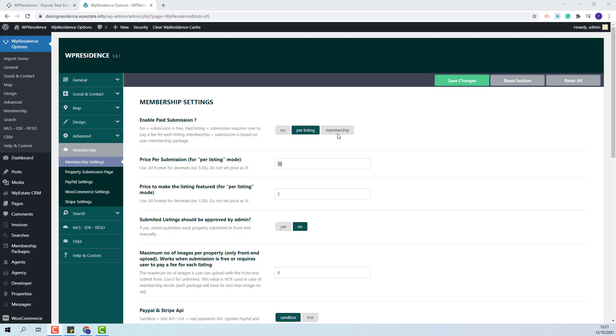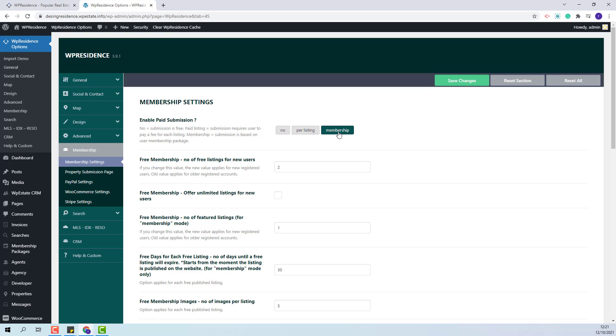The third option is membership. This means that admin will create membership packages with a certain number of regular properties and featured ones and the user will purchase that package. We recommend to decide from the beginning if you want to have paid submission or membership submission. In this video I will show how to manage the membership option so I will start with the settings that admin needs to apply.